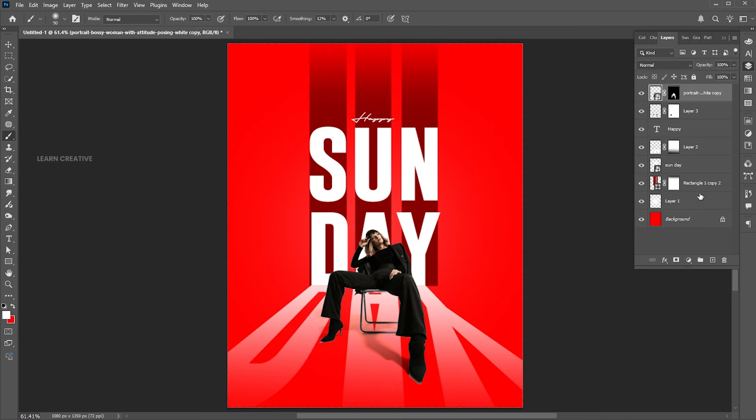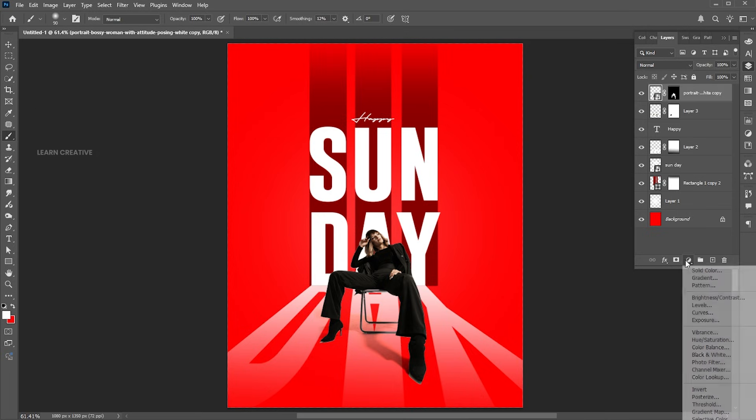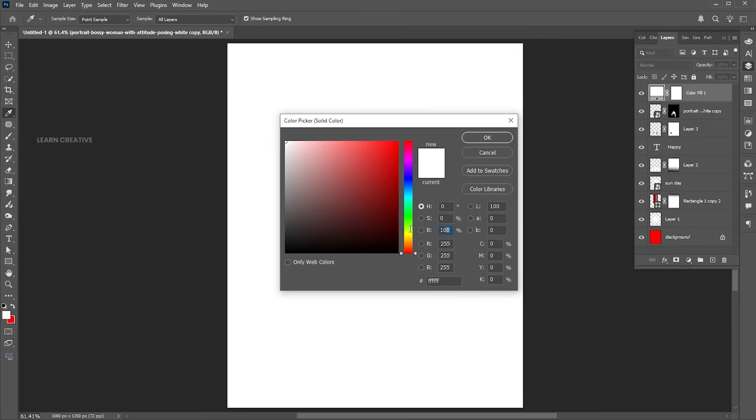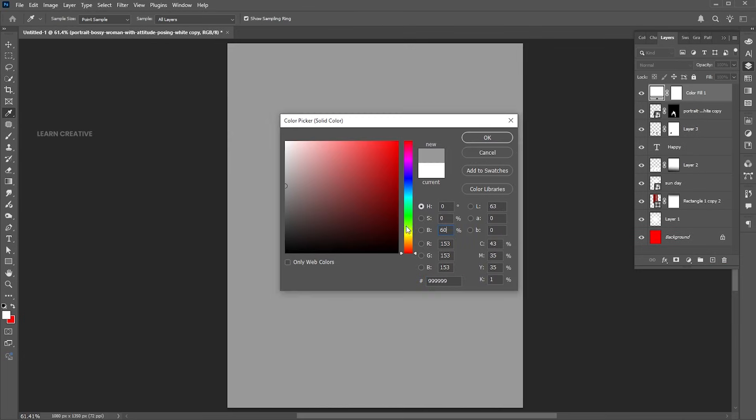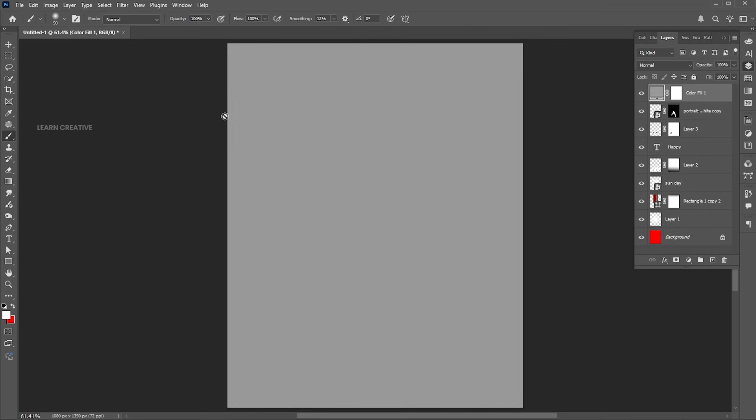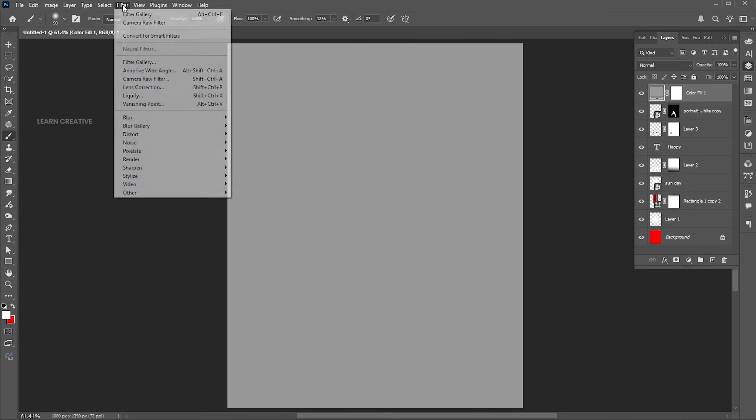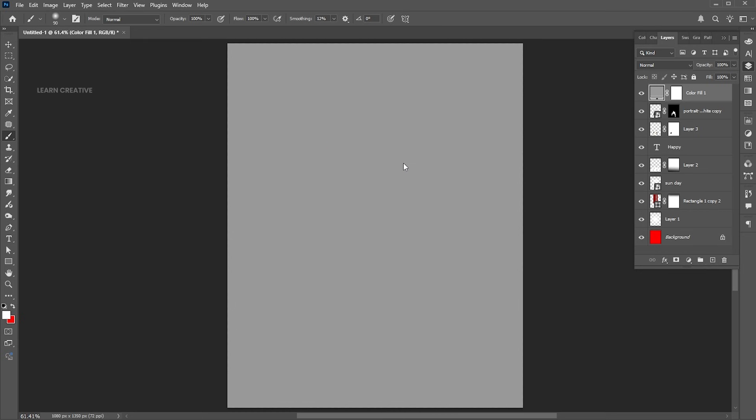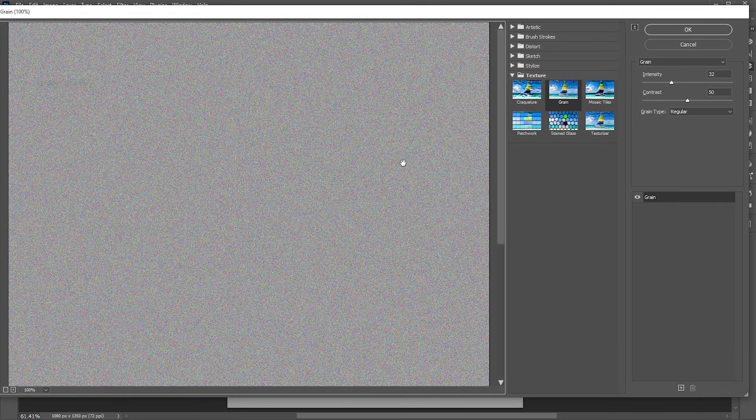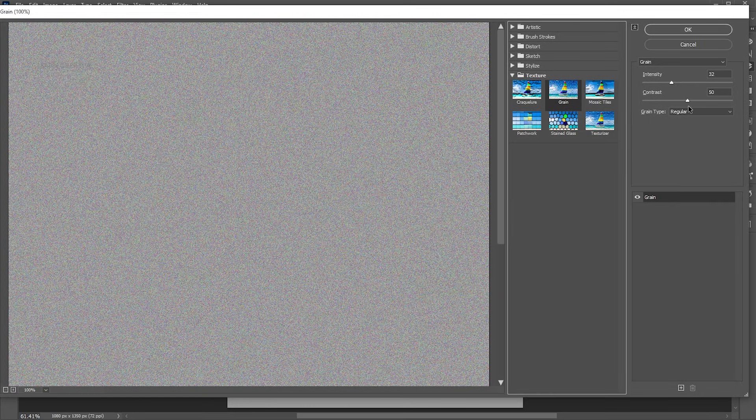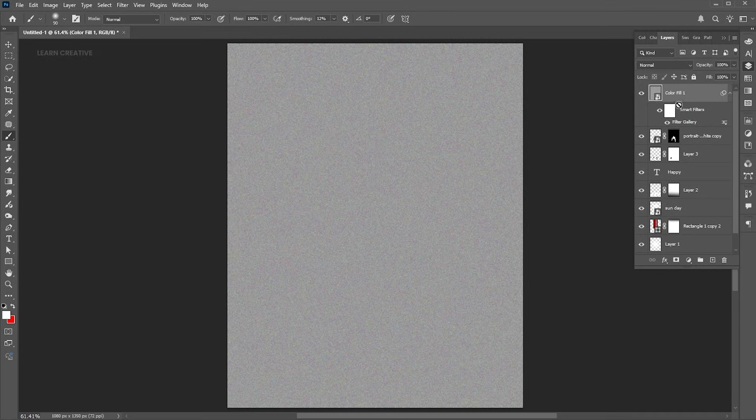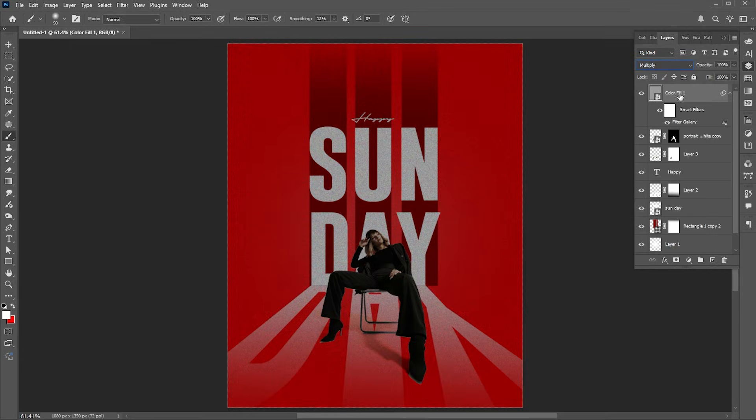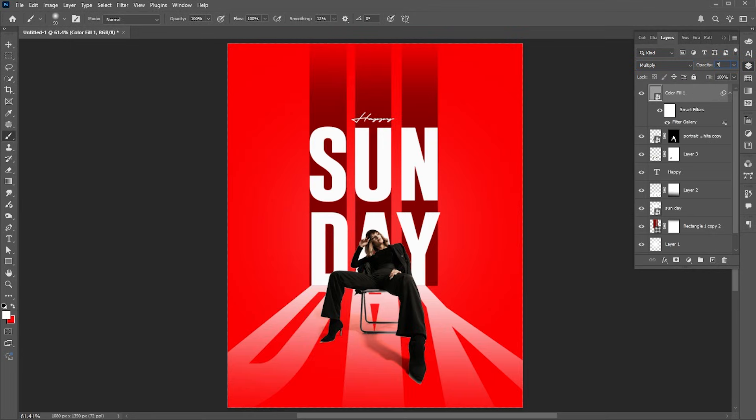Finally, add a solid color adjustment layer of gray color. Go to the filter menu and filter gallery. Choose the grain texture with these settings. Change the blend mode to multiply and opacity to 30%.